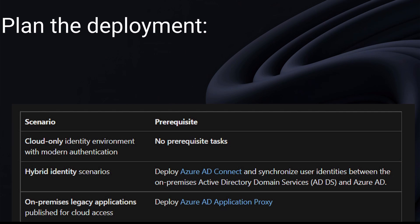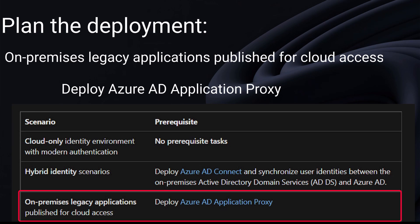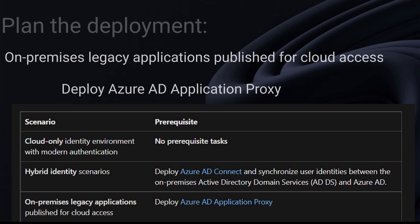And finally, you may have on-premises legacy applications published for cloud access. In this scenario, you need to deploy Azure AD application proxy.